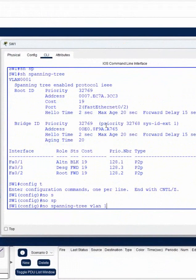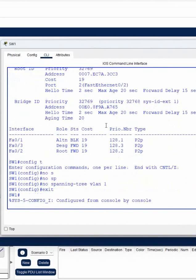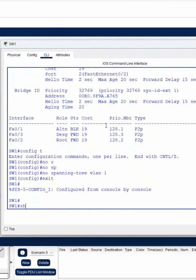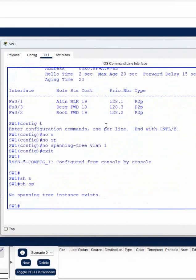STP is working for VLAN 1. If we create VLAN 10, 20, or any other VLAN, STP will work separately for each VLAN. But now we are disabling it for VLAN 1. After we enter this command, STP is disabled. If you write 'show spanning-tree', you can see STP is not working.